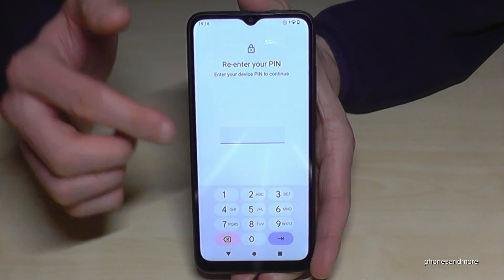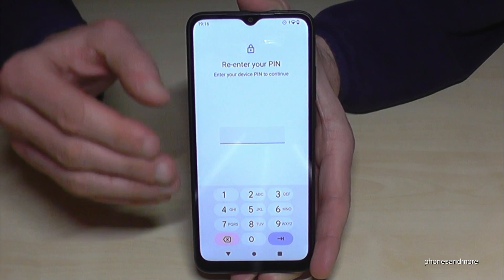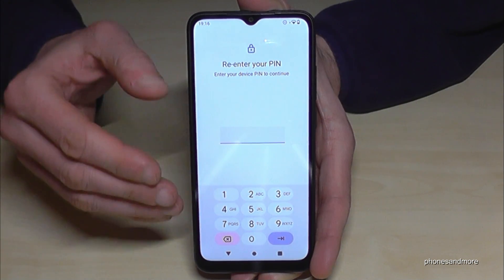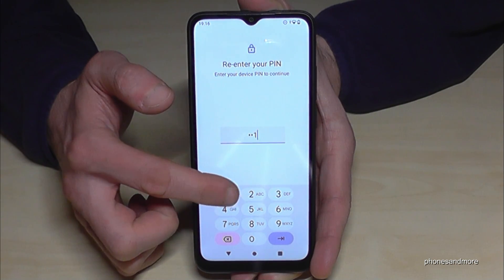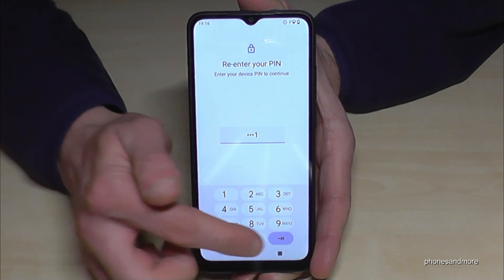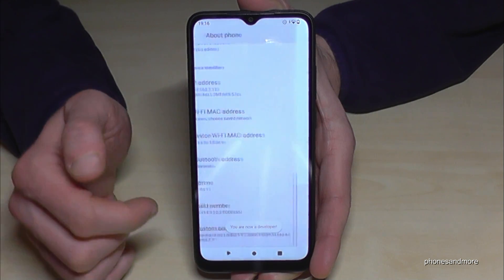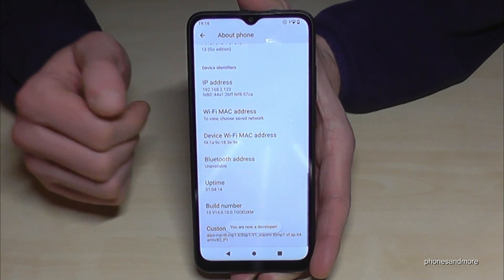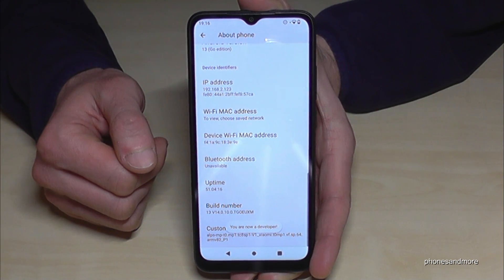In case it is asking you for a PIN code, this is your phone PIN — the one to unlock the screen with. In my case it is four times the one. Please use yours, confirm here, and at latest then you are a developer for the phone.